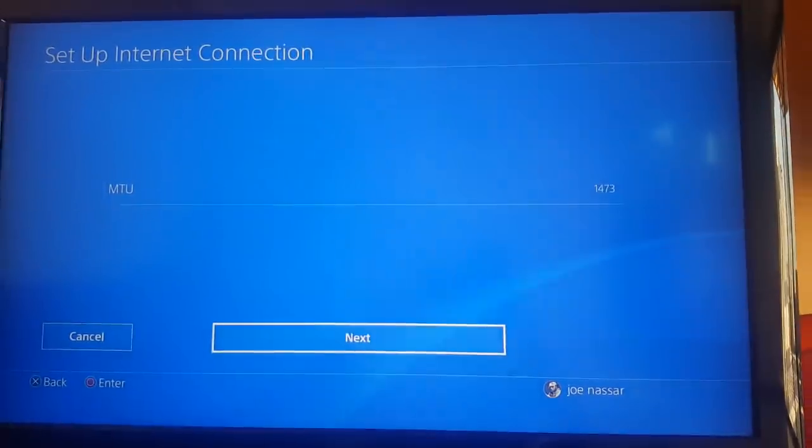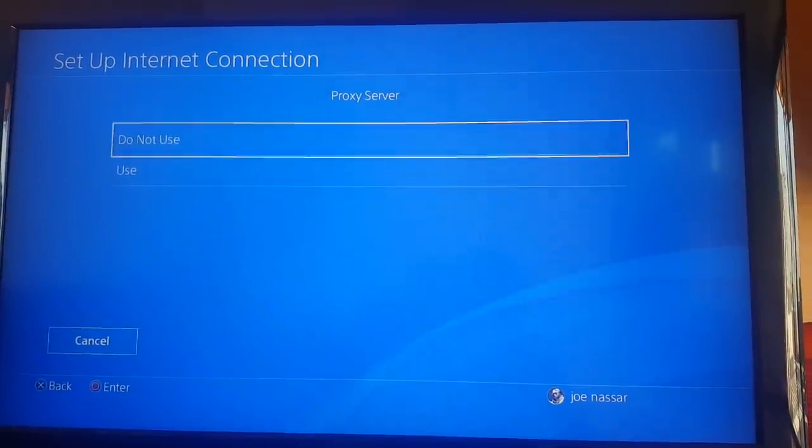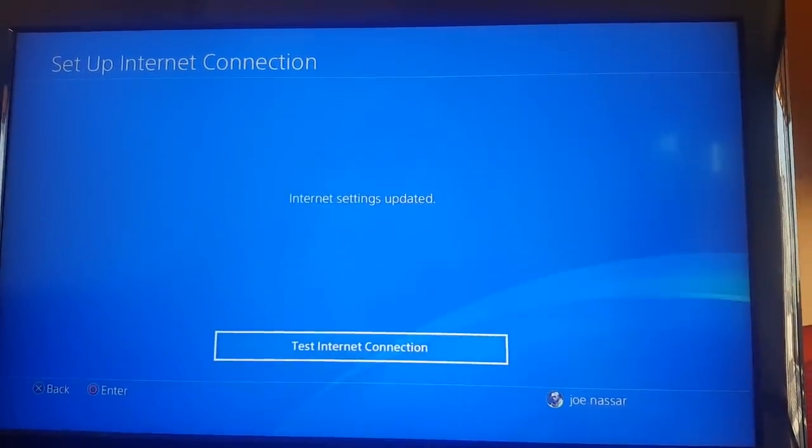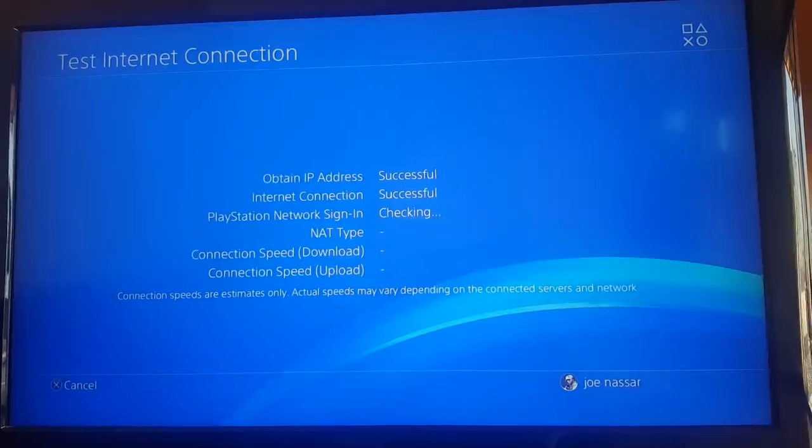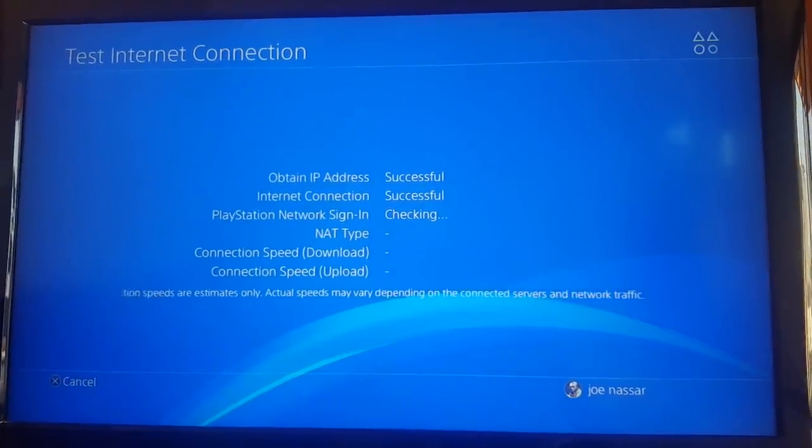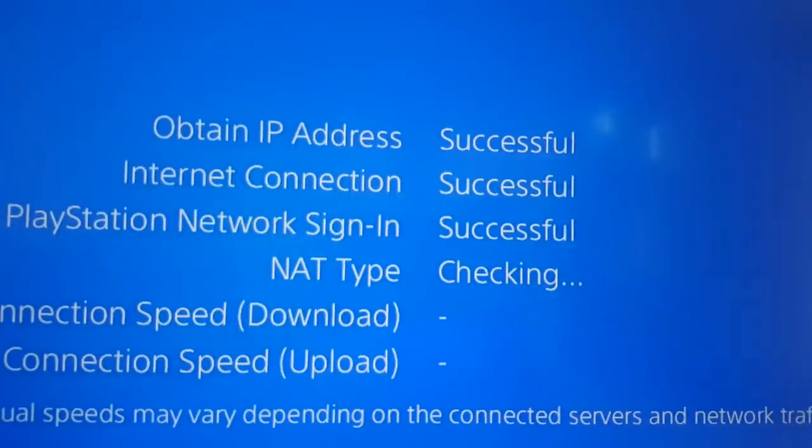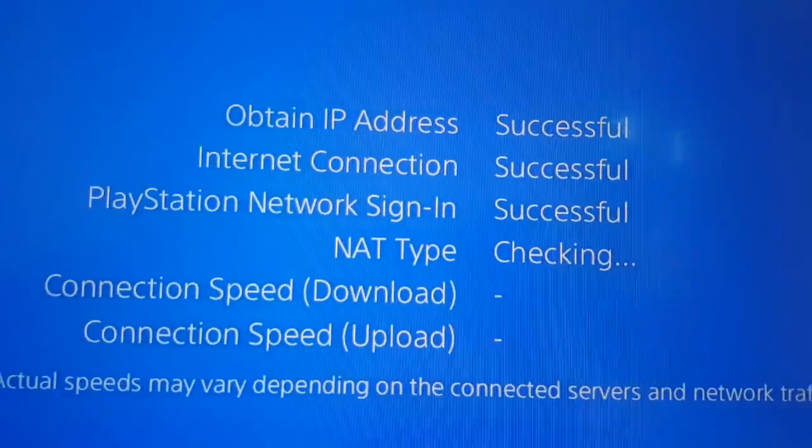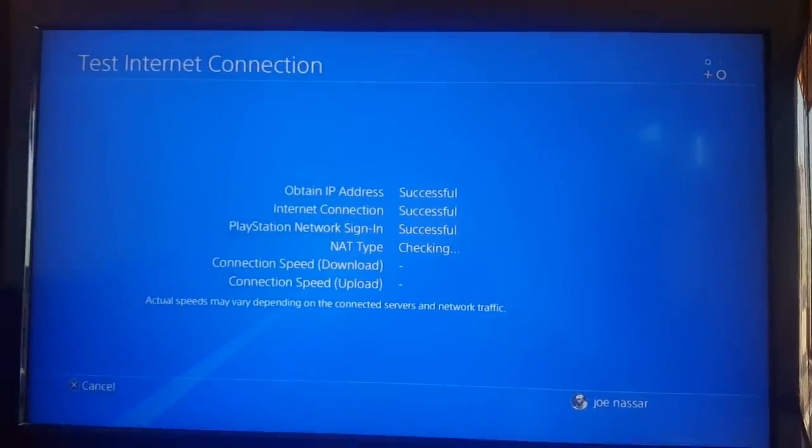For Proxy Server, do not use, and then we're going to test the internet connection. Successful, successful, and PlayStation sign-in successful as well. So your problem is fixed, and basically that was it.